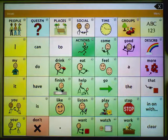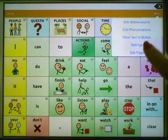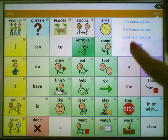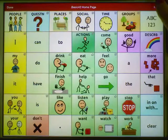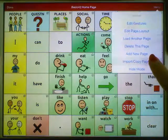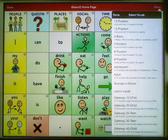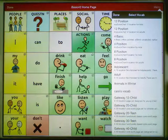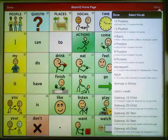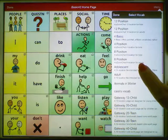To import this page from the Multichat 15 adolescent to my file, choose Menu, Edit Page, Menu, Import Copy Pages, Import Another Page. It will bring up a list of all of the vocabulary files on this device. You're going to search for the one that has the page that you want. In this case, we're looking for the adolescent file.